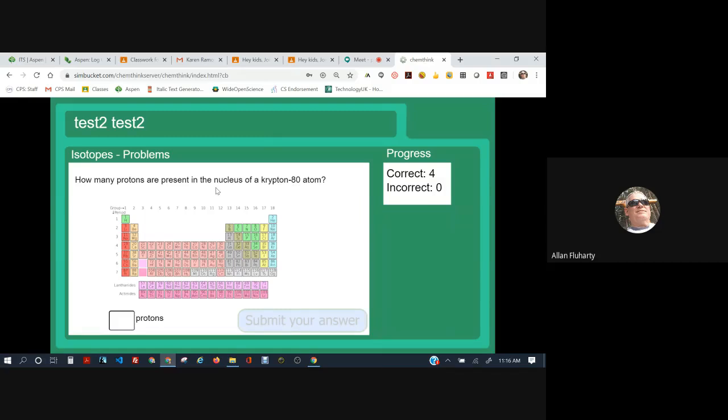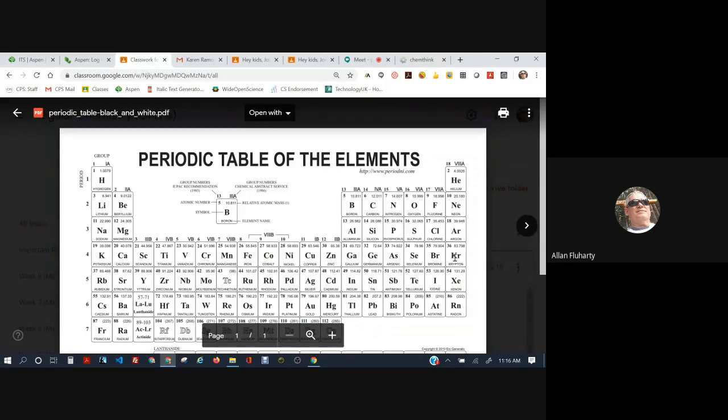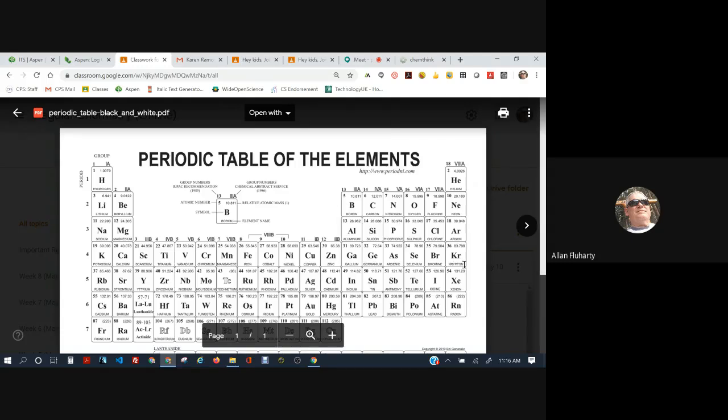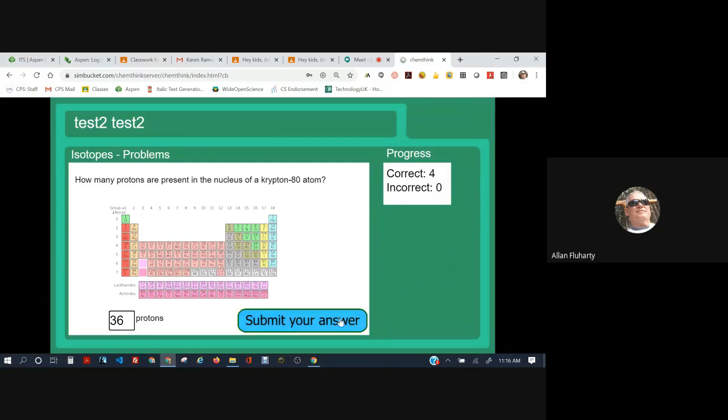How many protons are present in the nucleus of a krypton-80 atom? Again, the protons is the atomic number, so we have to look up the atomic number, and this periodic table here is too small for me to see, so I'm going to go to a bigger periodic table. Krypton. The element krypton is element number 36 in the far right column. That's a noble gas. It's in the fourth period in the 18th column. Krypton. 36. Let's go back to the ChemThink. So 36. This is pretty straightforward so far.